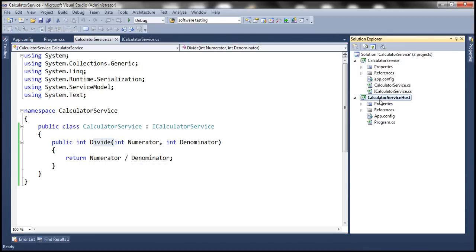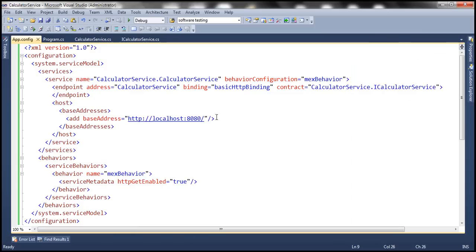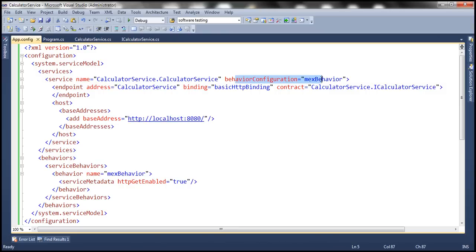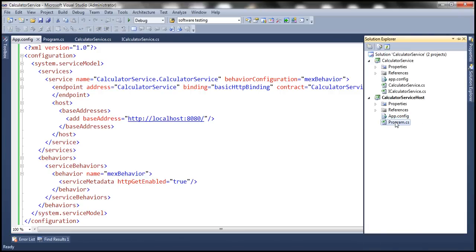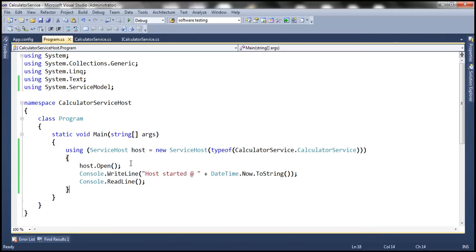We have hosted this calculator service using a console project. Within the application configuration file — the same configuration done in previous sessions — we have specified the service name, the endpoint with the ABC (address, binding, and contract), the base address, and a service behavior to enable service metadata exchange. We associated this behavior using behavior configuration. Within program.cs we have the necessary code to open the service host.